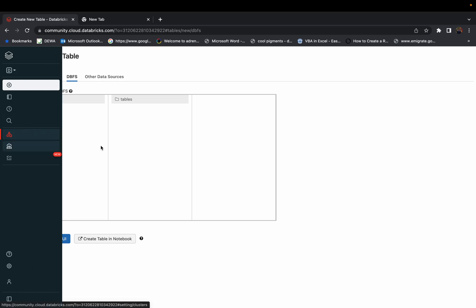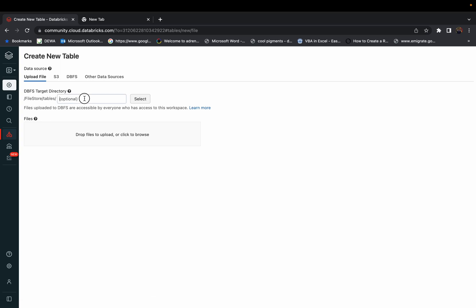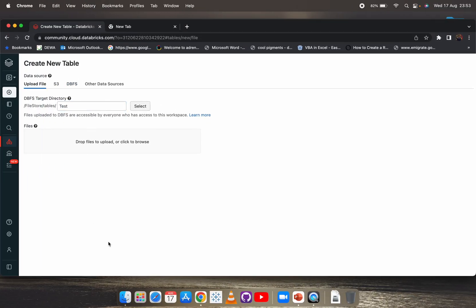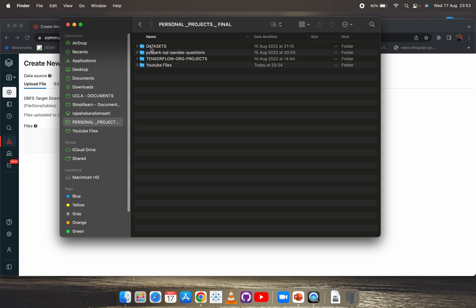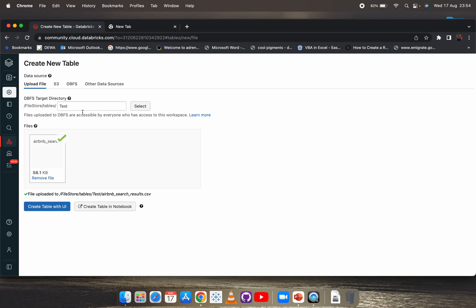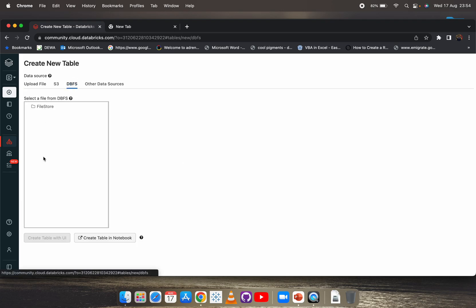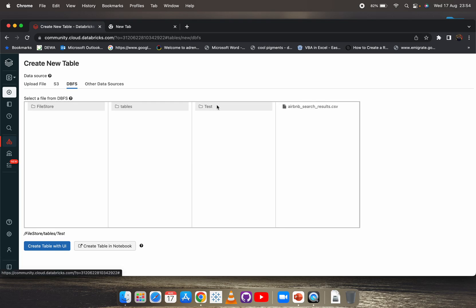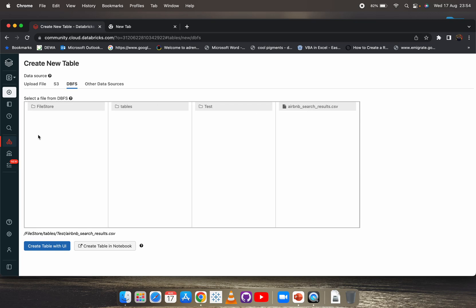For example, if you want to upload a file, click here, create a test folder, then browse or drag and drop your files. I'll drag and drop this CSV file and the file has been uploaded. To verify the upload, click on the DBFS file — you'll see FileStore, then the tables, and the test folder we just created with the CSV file inside. Just remember you cannot right-click or open files directly from here.